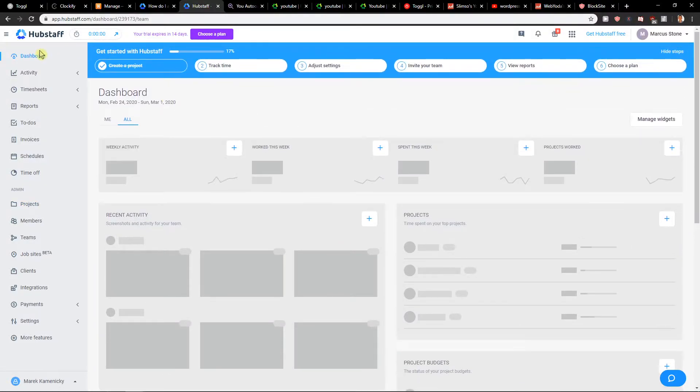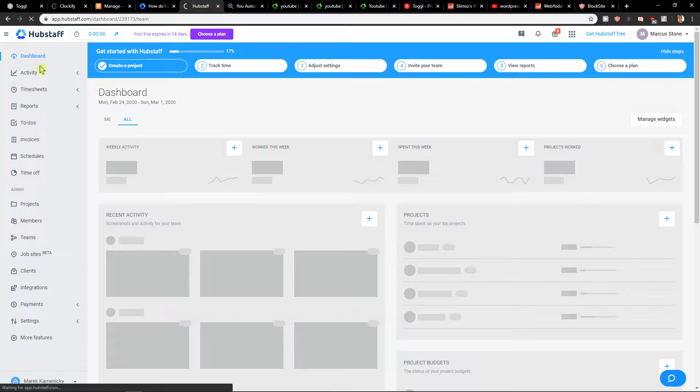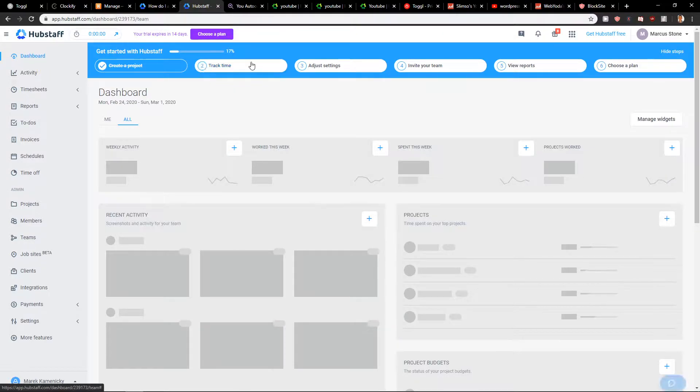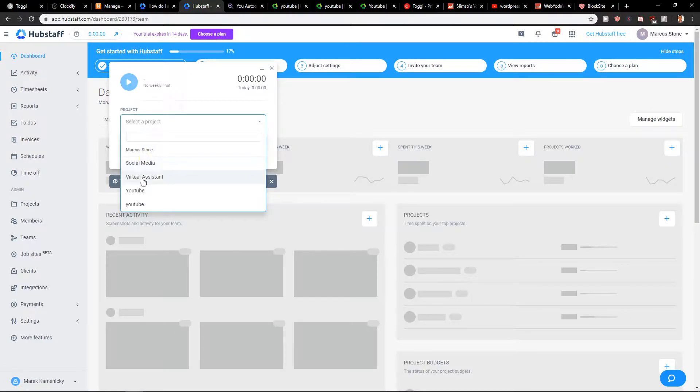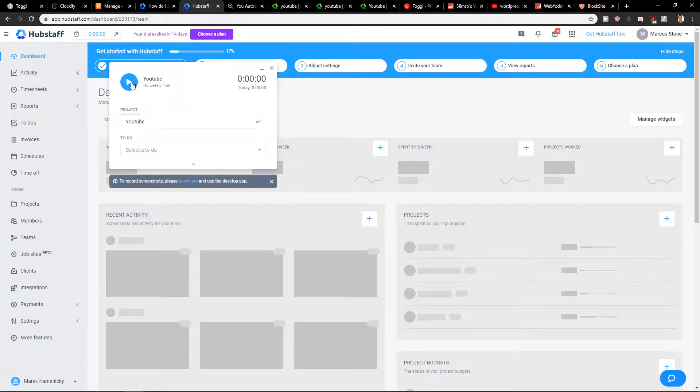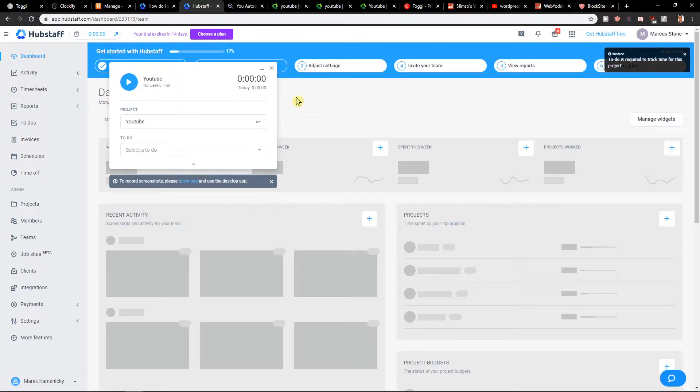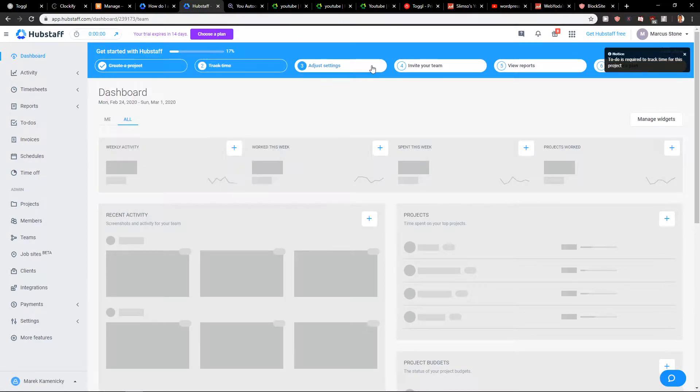First what you want to do is be in the dashboard and you have two options how you can do it. You have track time here or you can click here and start, select the project like YouTube, and start playing. Really simple.